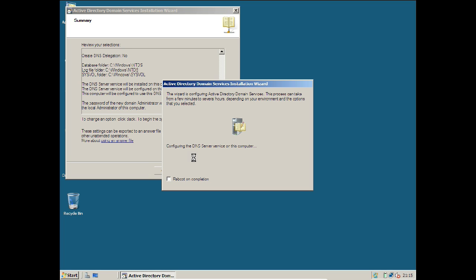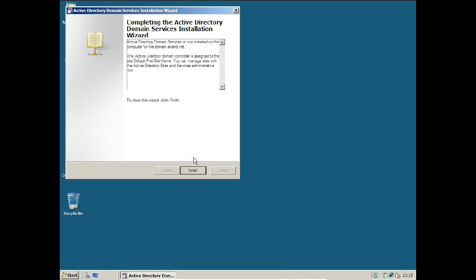I will pause the video because it will take some time to reboot and get the server started. Once it gets started the system will be acting as a full-fledged domain controller.